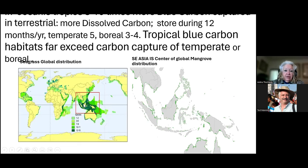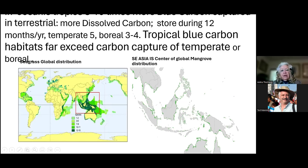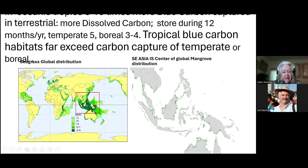In the tropical parts, carbon capture occurs for 12 months a year. In the temperate zones, it occurs for five months a year. And in the boreal zones, photosynthesis and carbon capture happens about three months a year. So if you would like to get the most cost efficiency, you would go into the tropical areas and regenerate as much blue carbon habitat as you can, and this is what I'm suggesting.